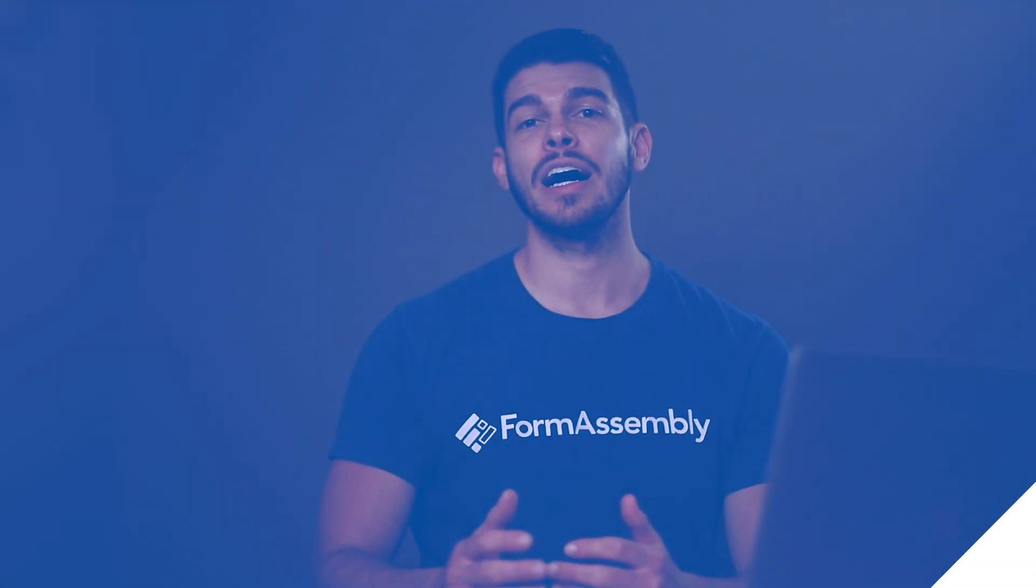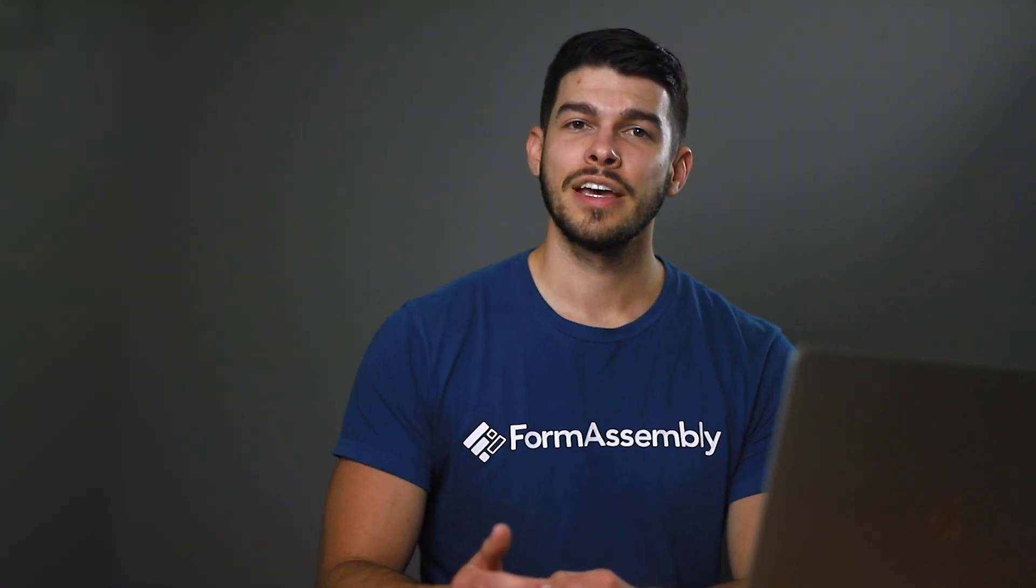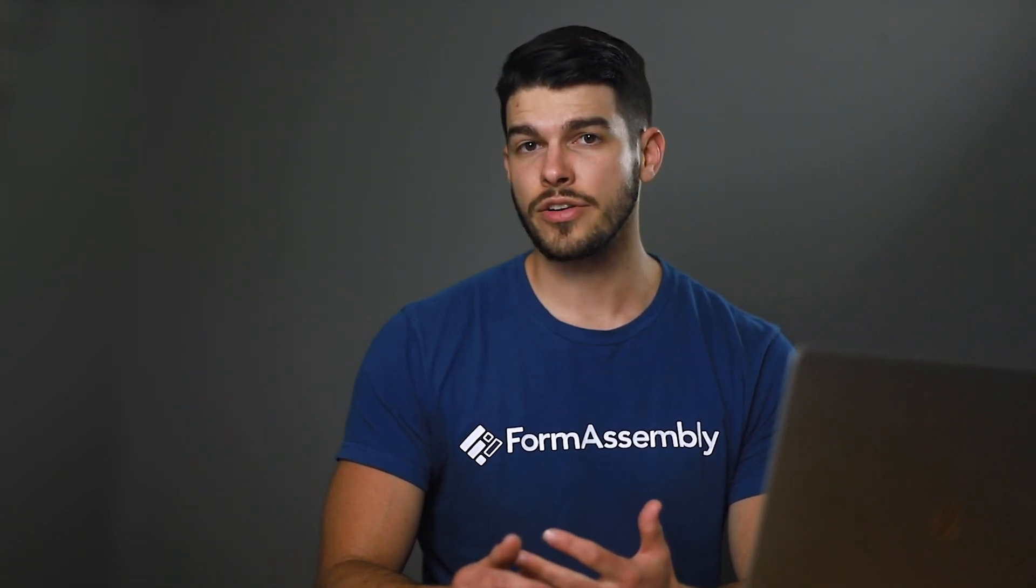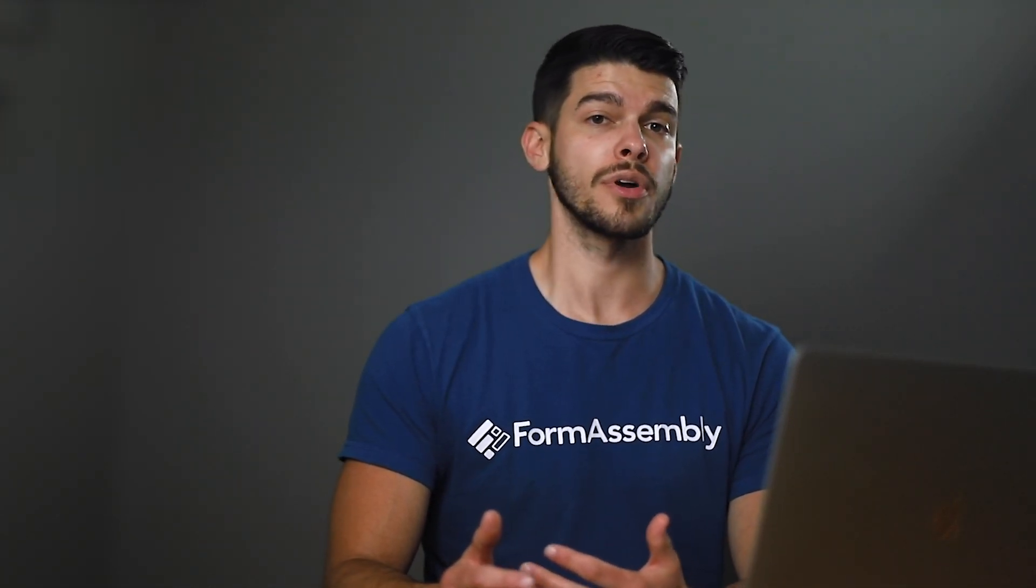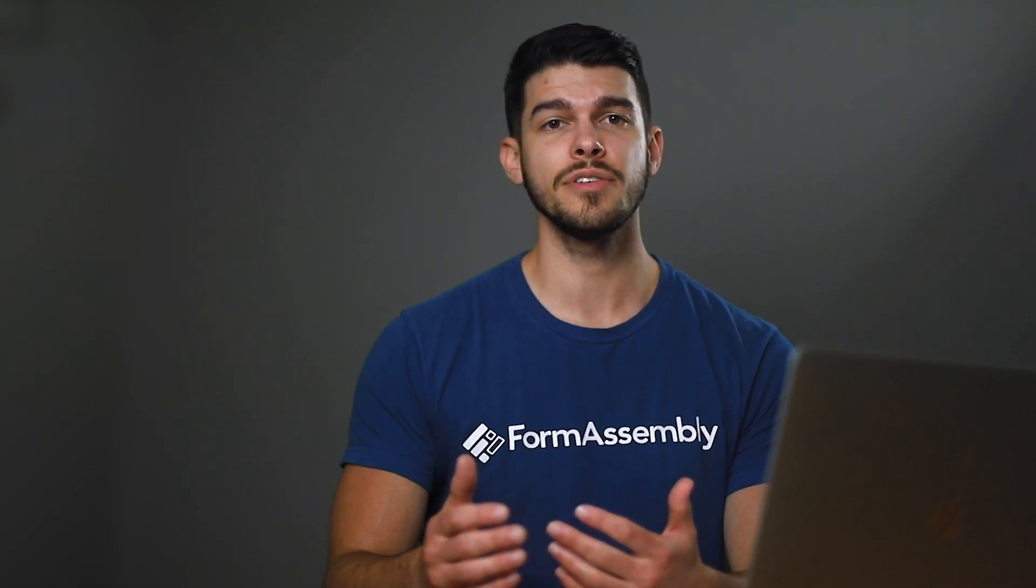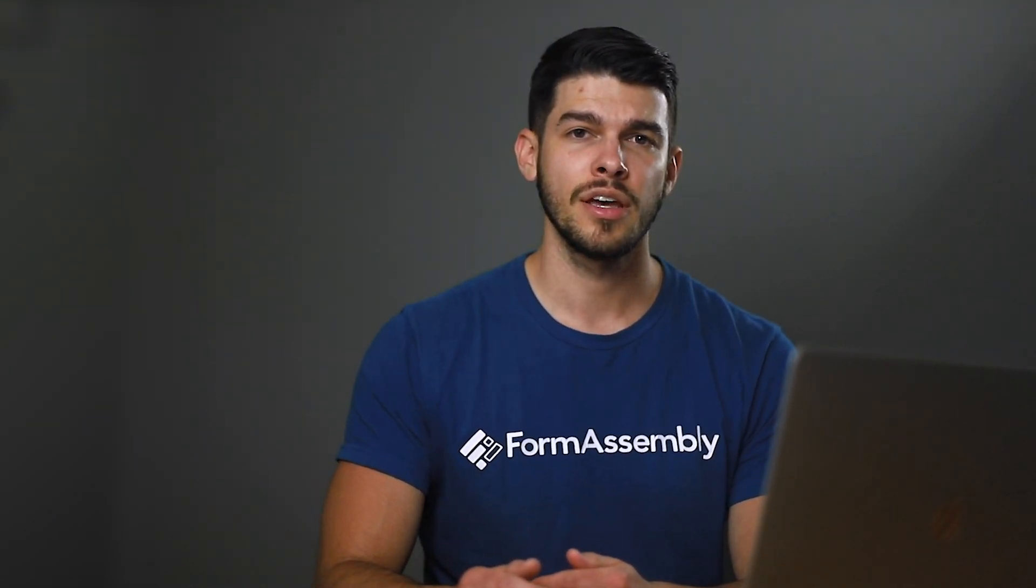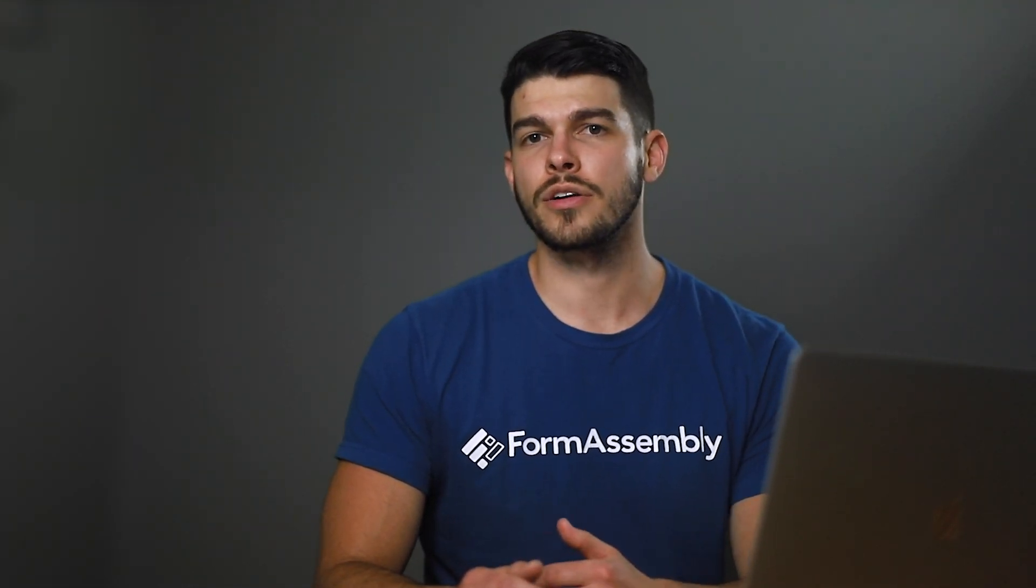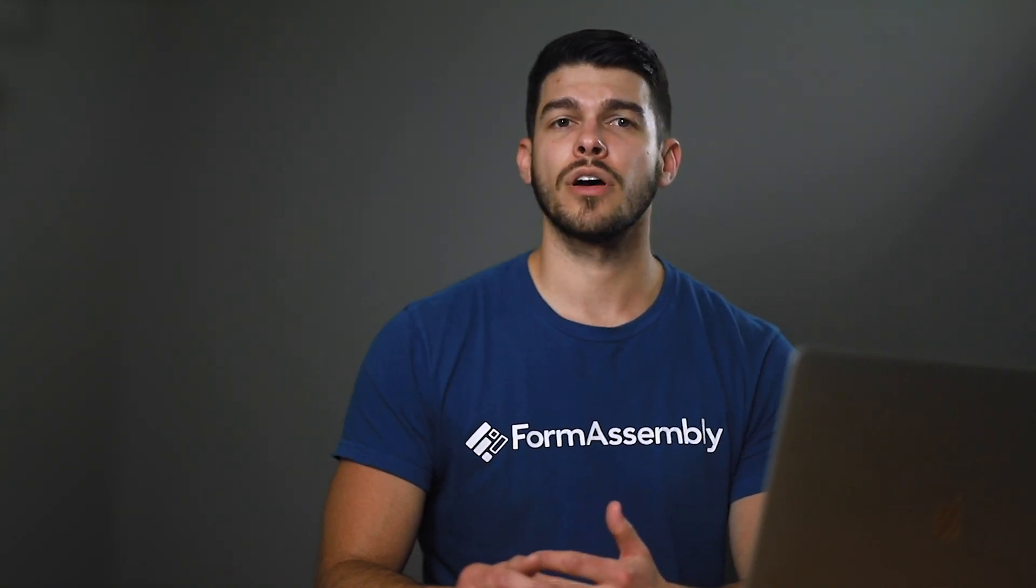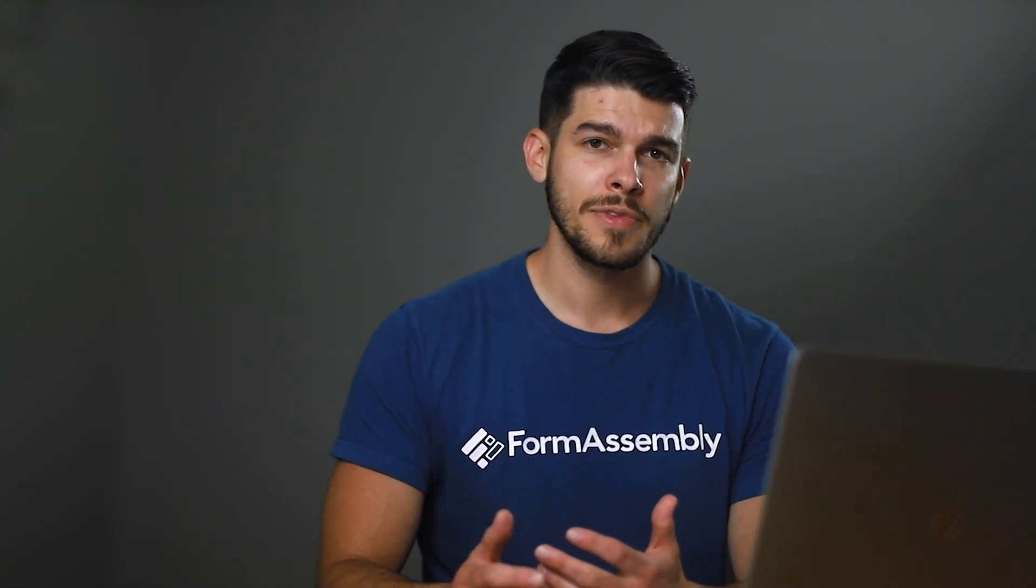Hi, I'm Dustin Phelps with FormAssembly. Having consistent branding and attractive webforms is important for how prospects and customers perceive and interact with your company. With FormAssembly's Theme Editor, custom-branded webforms are not only possible, but easy.